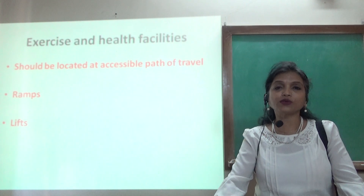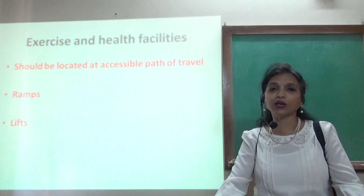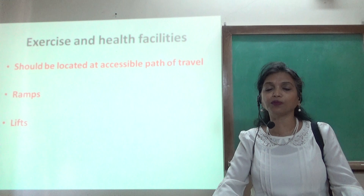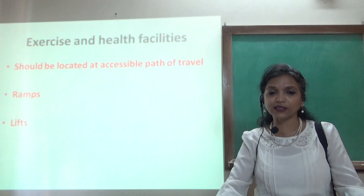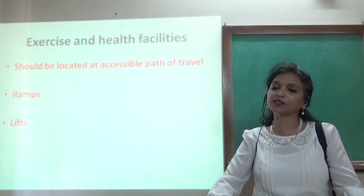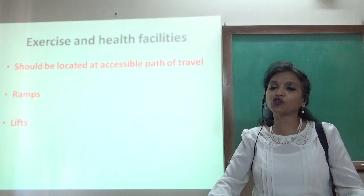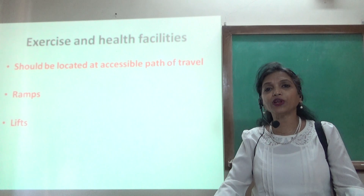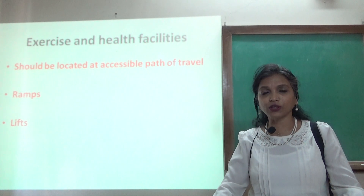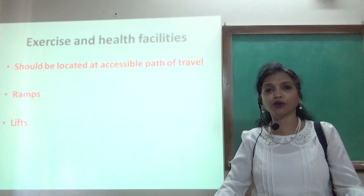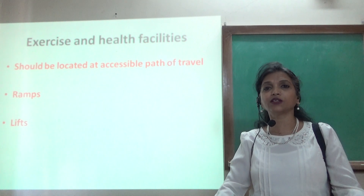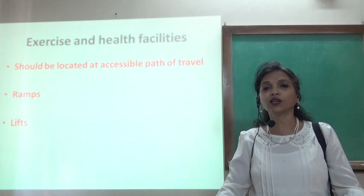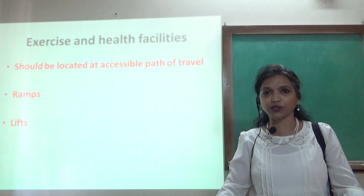The guest not only uses the guest room but should be able to use the spa, health club, swimming pool, and all other hotel facilities. These should be located on an accessible path of travel, accessed through ramps and elevators. Whenever we plan a hotel, we should plan it for regular guests as well as physically challenged guests, because we do not want to discriminate against any guest coming to the hotel.